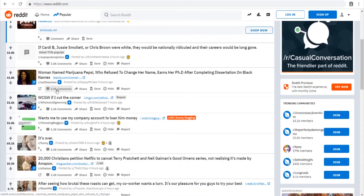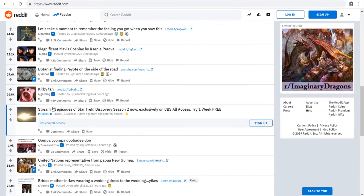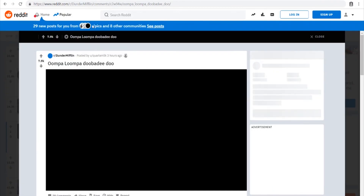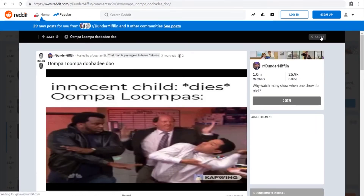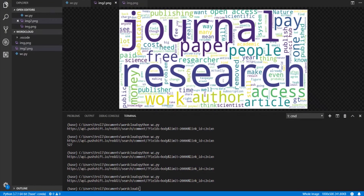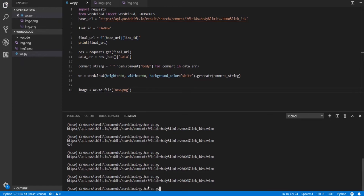Keep in mind: the more comments a thread has, the longer it takes to process. Let's find a thread with fewer comments — here's one with around 75 comments. We grab the link ID, plug it in, and process a new one. Comparing the two images you can see the size and background are different. You can also adjust font sizing, letter spacing, and how words fit together. All you have to do is change the link ID to process an entirely different thread.